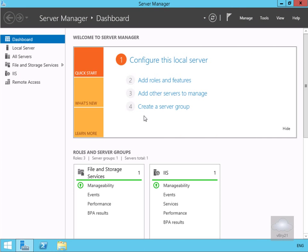In this demonstration we're going to look at implementing IPAM, IPAM being IP address management, and it does exactly what its name suggests. It allows me to manage my DHCP, my DNS and my IP settings across my network.